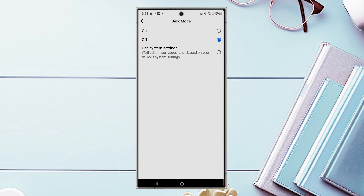And there you have it, everyone — just a quick tip on how to turn on dark mode for Facebook on your Samsung Galaxy S24 device.